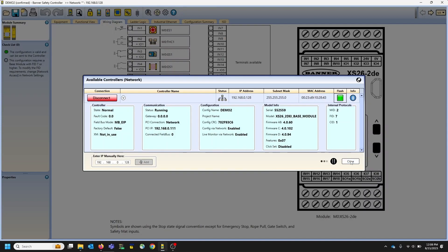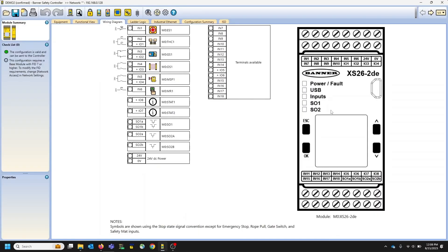And that's kind of the high level overview of network access on our new updated SC and XS26 series of safety controllers.